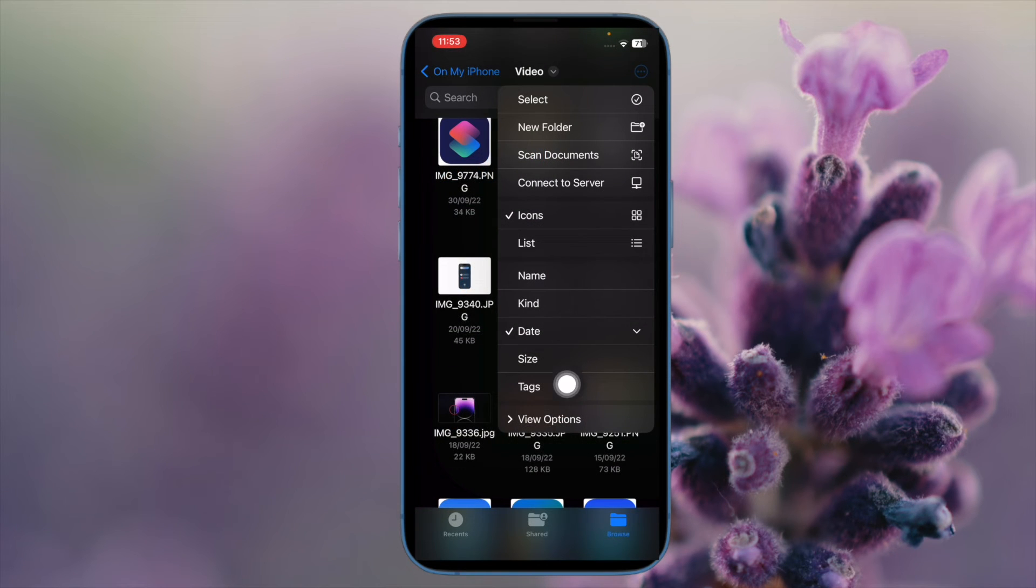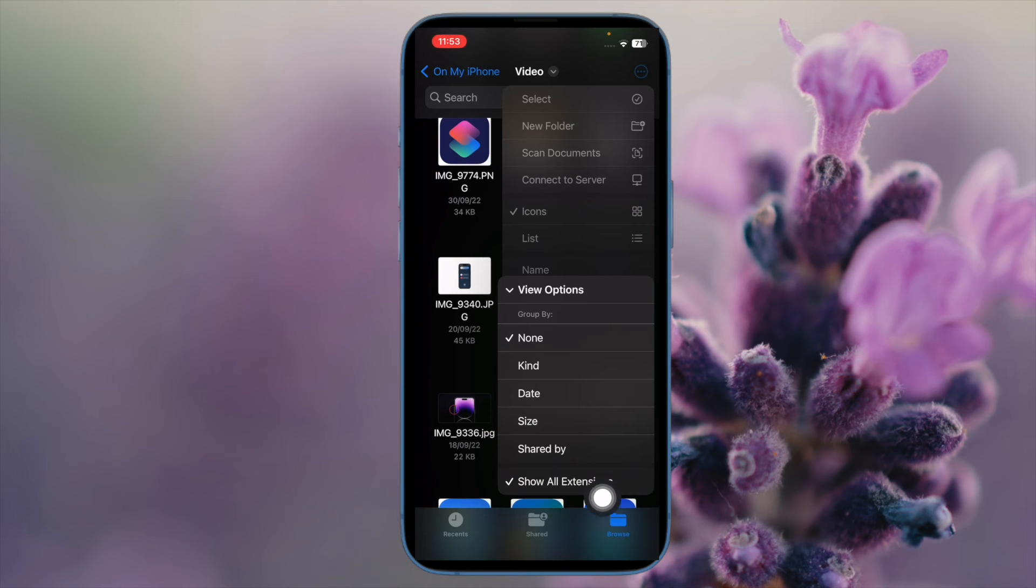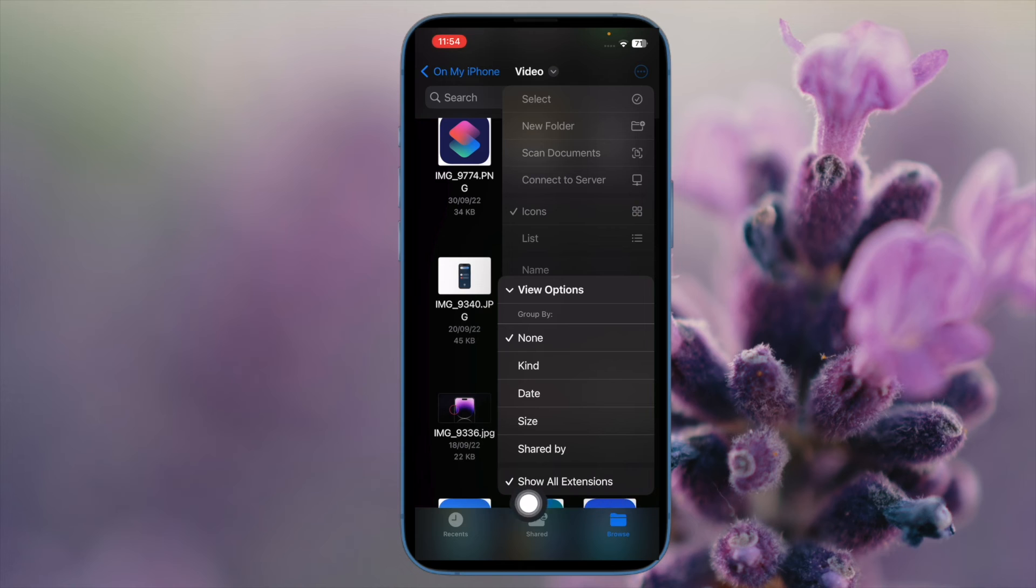To revert, simply unselect the same option in the View Options submenu and you are done.